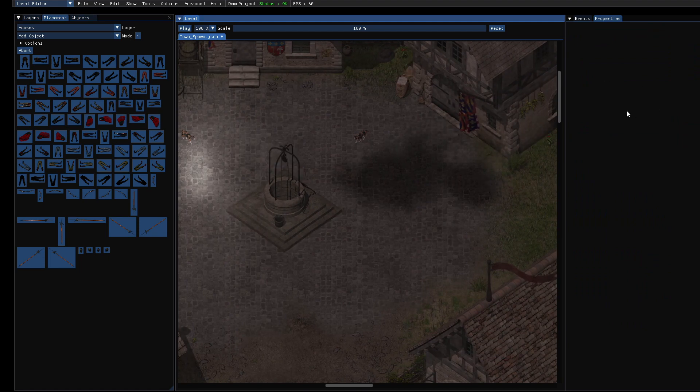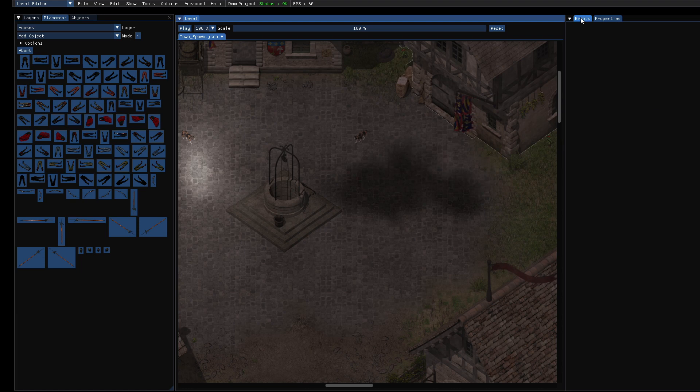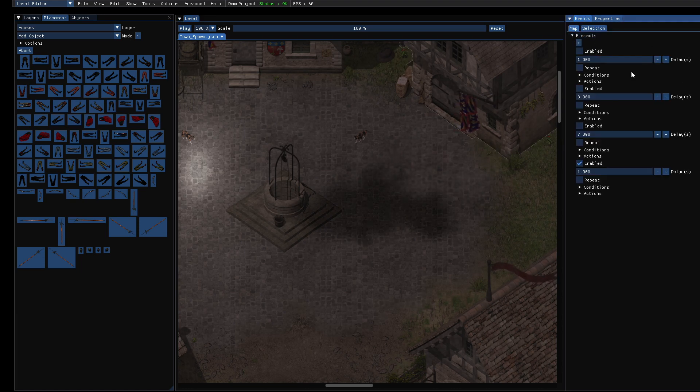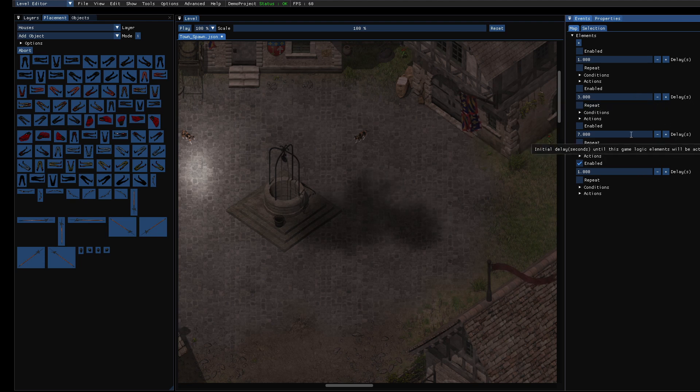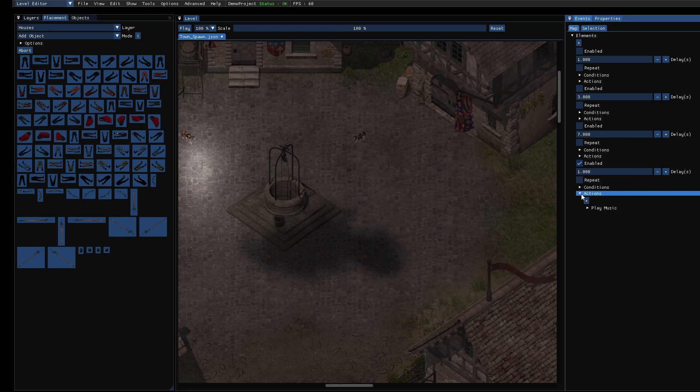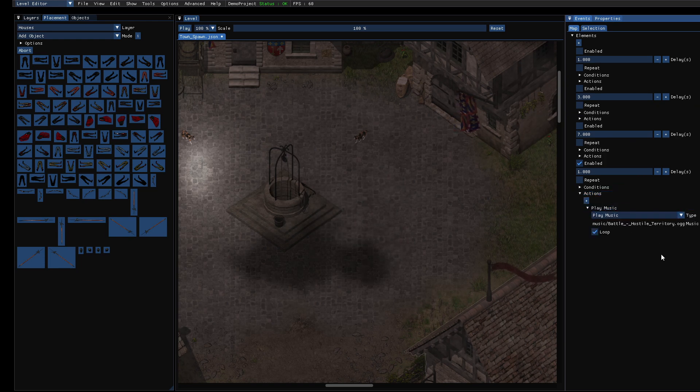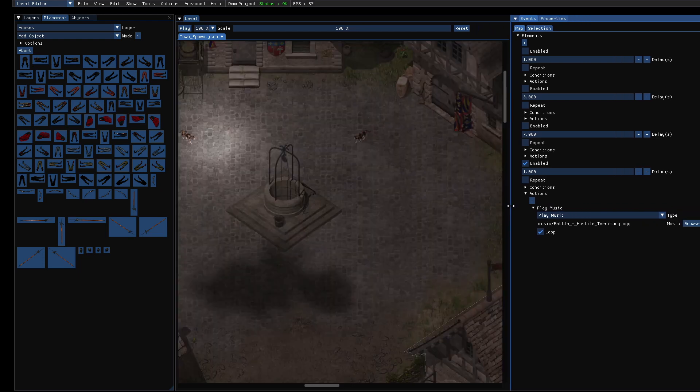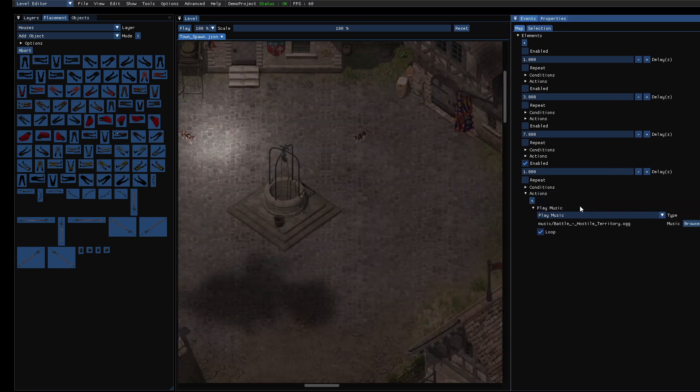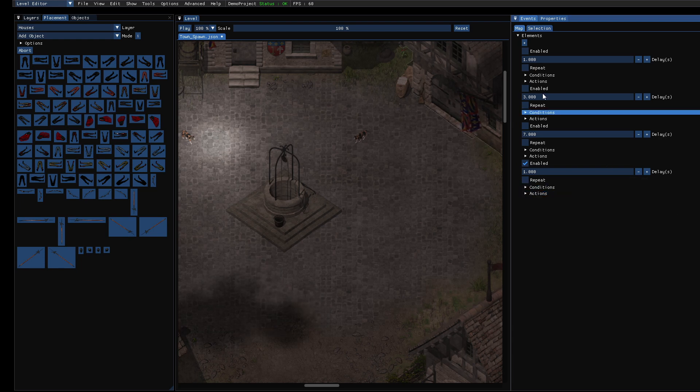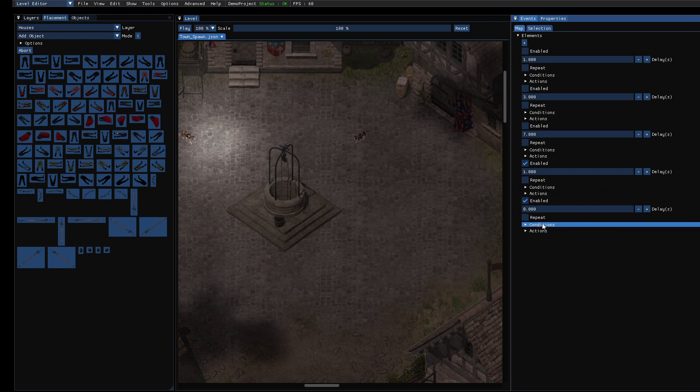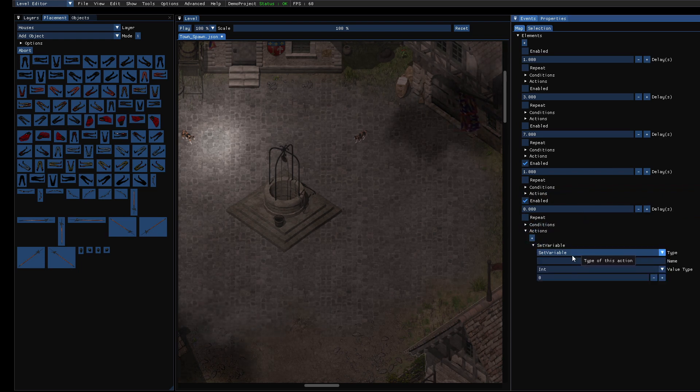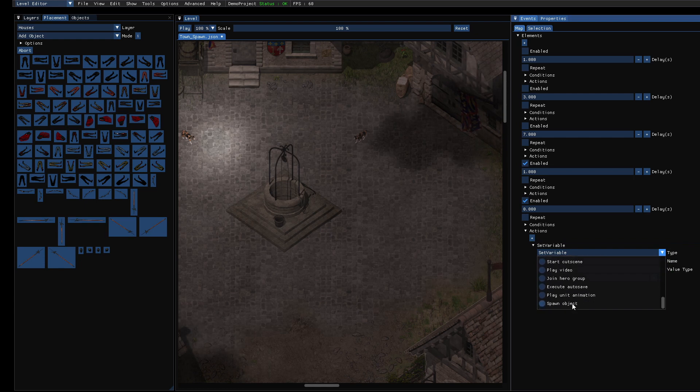And to spawn it, the easiest way is to use the in-game event system. Here we have conditions and actions which you can combine. And we already have an action which plays music. And now we will add a new element and add an action. And here we choose spawn object.